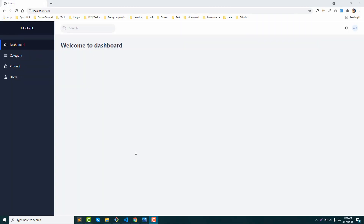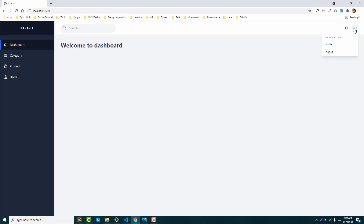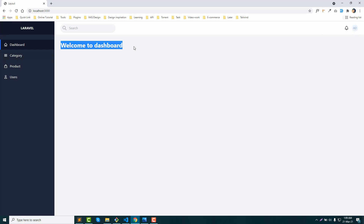Asalaamu alaikum viewers, in this video we are going to show you the dashboard and layout of the dashboard. We are going to show you the sidebar, navigation bar, search, notification, drop-down, and main content.